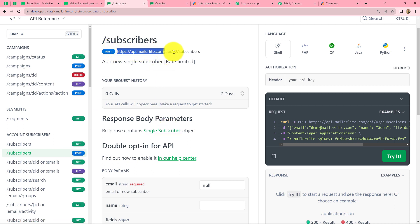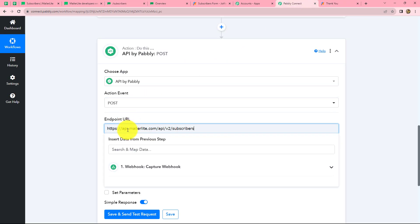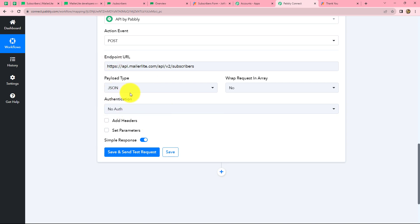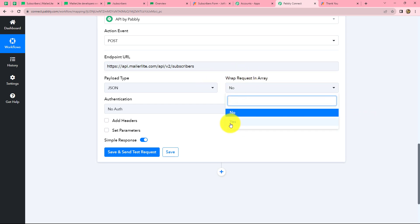Now the next step: we have to keep the payload type as JSON. The 'wrap request in array' is not required in this particular workflow, so I am keeping it as no. You can also keep it as yes if needed.